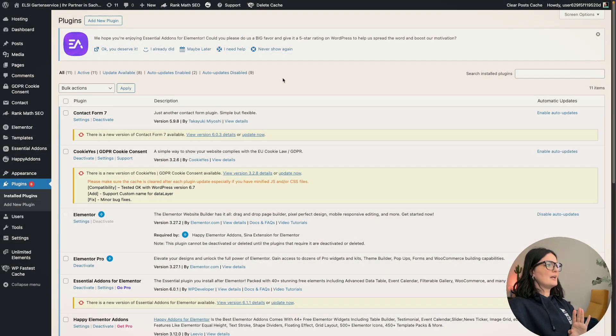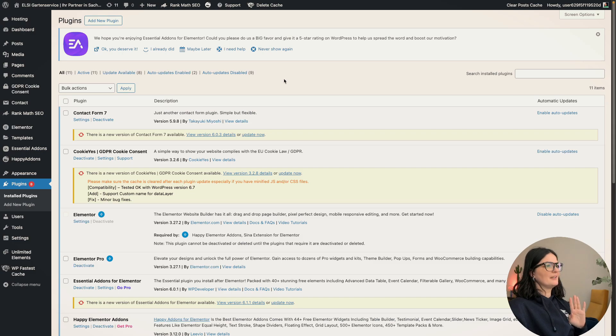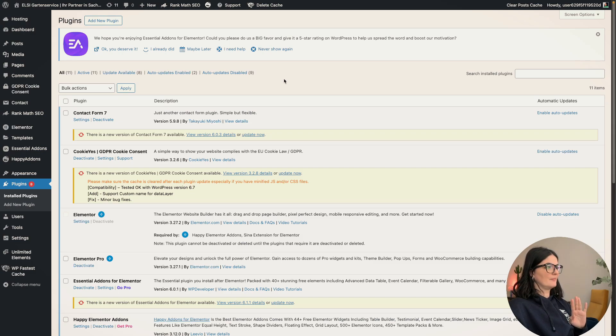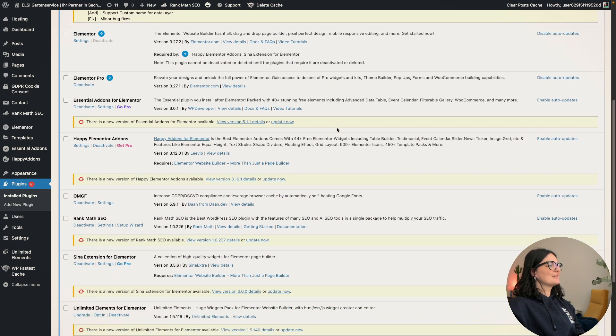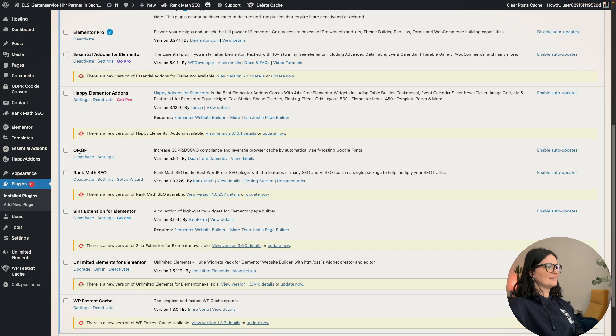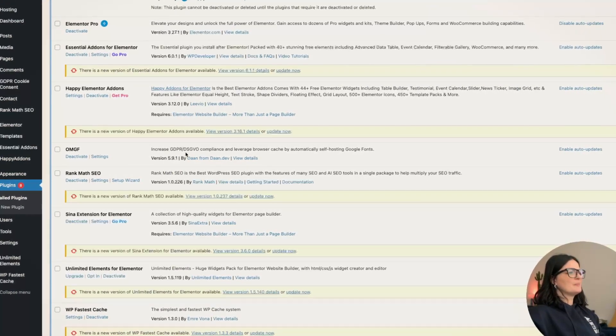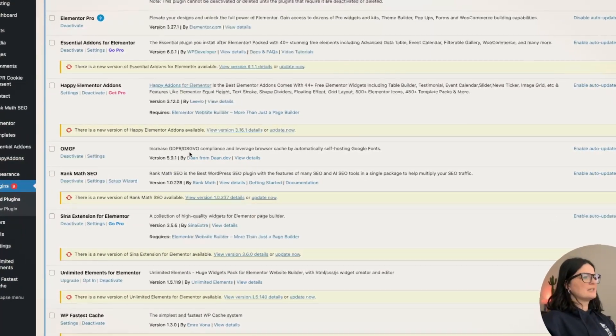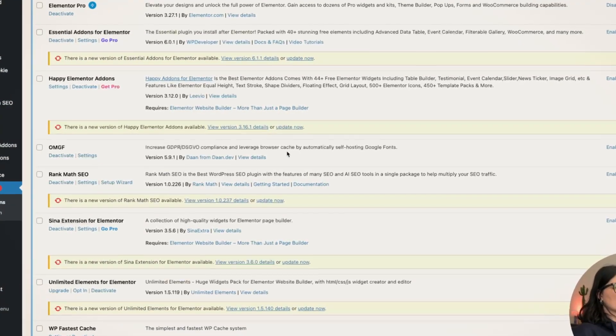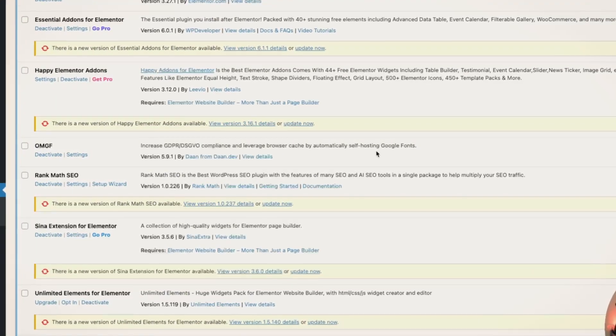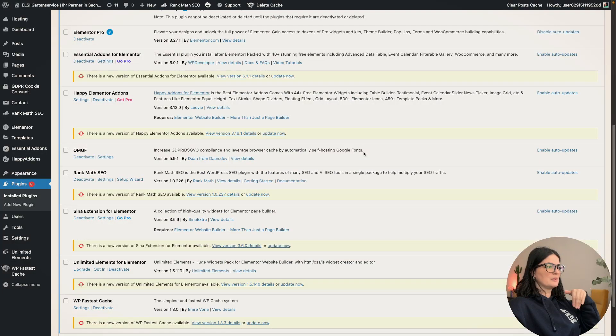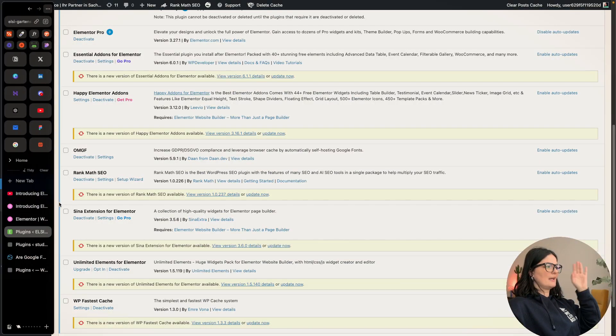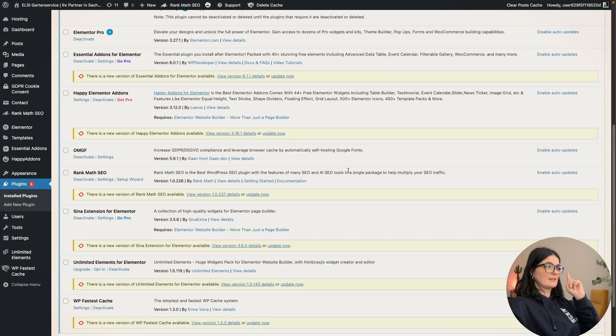I'm in the backend of one of the websites that I built at the beginning of my web design career, almost three years ago. If you scroll down here, you will see that I have a plugin called OMGF that increases GDPR compliance and leverages browser cache by automatically self-hosting Google fonts. Self-hosting, basically loading them locally as the feature that Elementor has released now will do.